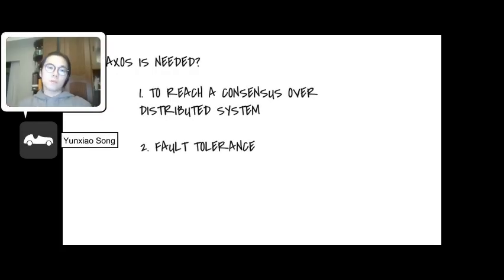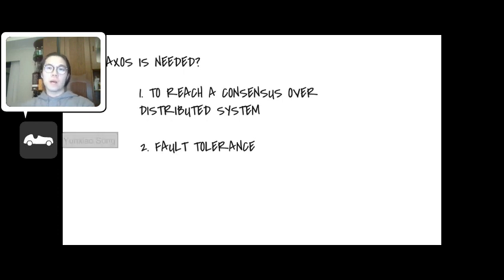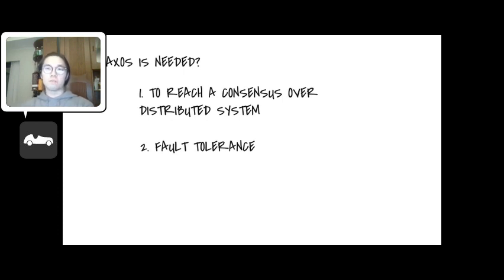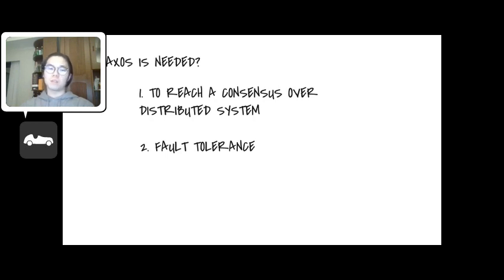If we want to talk about Paxos, we firstly need to know why it is needed, because that's the whole point of the presentation today. There are two big things that Paxos helps us to achieve.